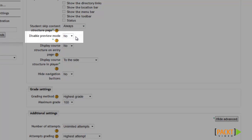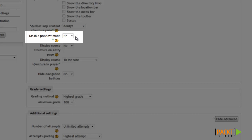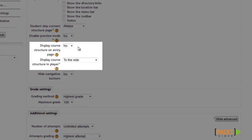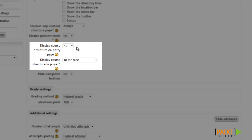Preview mode allows students to preview the SCORM module before completing it for a grade. If you want to make sure students complete it for a grade and don't accidentally preview it, you may want to select No from here. If you want students to see how the sections of your SCORM module are structured on the content structure page or in the player, you can select Yes for those options.